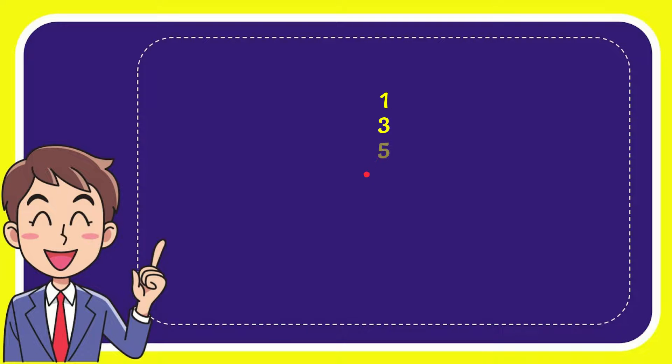1, 3, 5, and last option is 10. And the correct answer for the question is 3. That's the answer for the question.